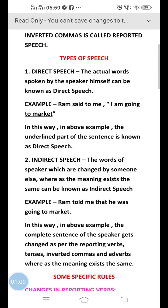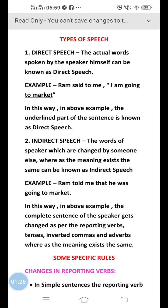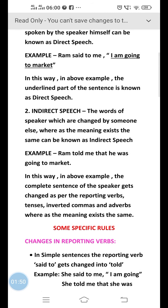Indirect speech refers to those words which are changed by someone else, whereas the meaning remains the same. These are words not directly spoken by the speaker, but spoken by ourselves expressing the way of speaking somebody else. Taking the same example — Ram said to me, 'I am going to market' — if we change this into indirect speech, it becomes: Ram told me that he was going to market.